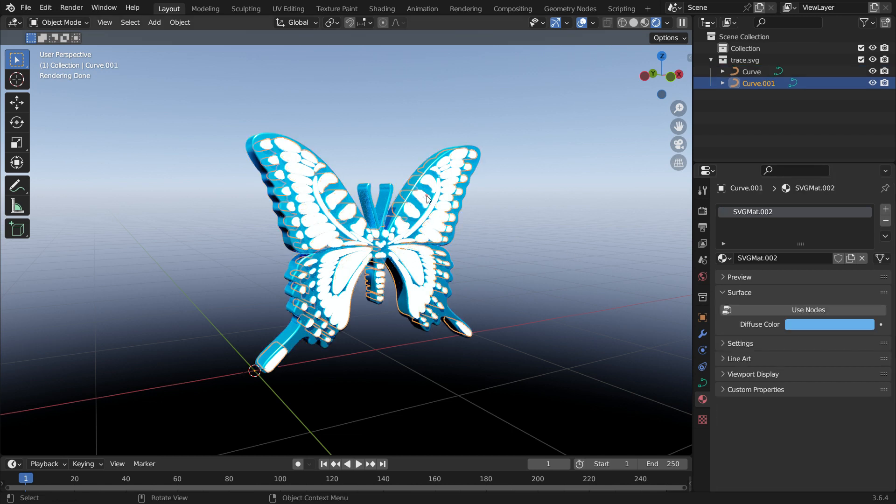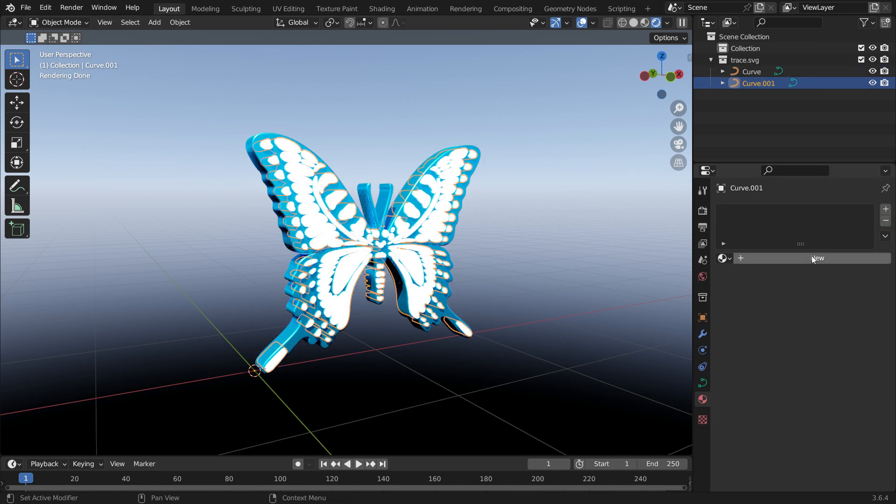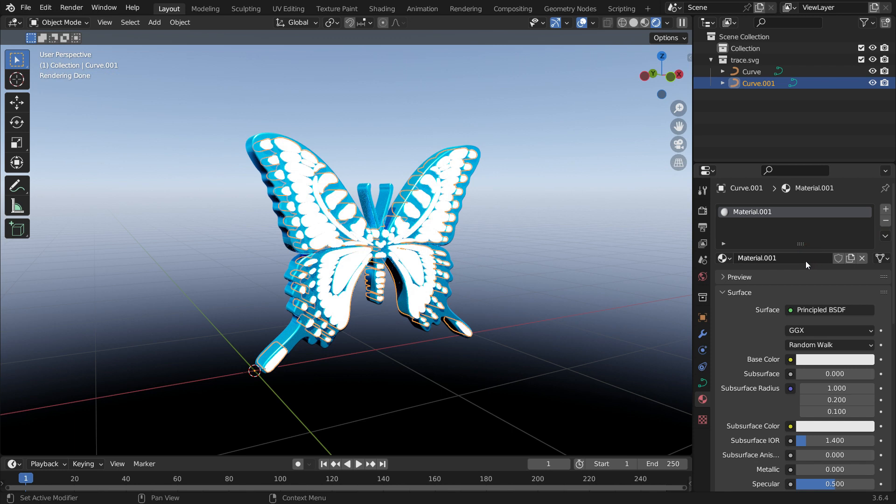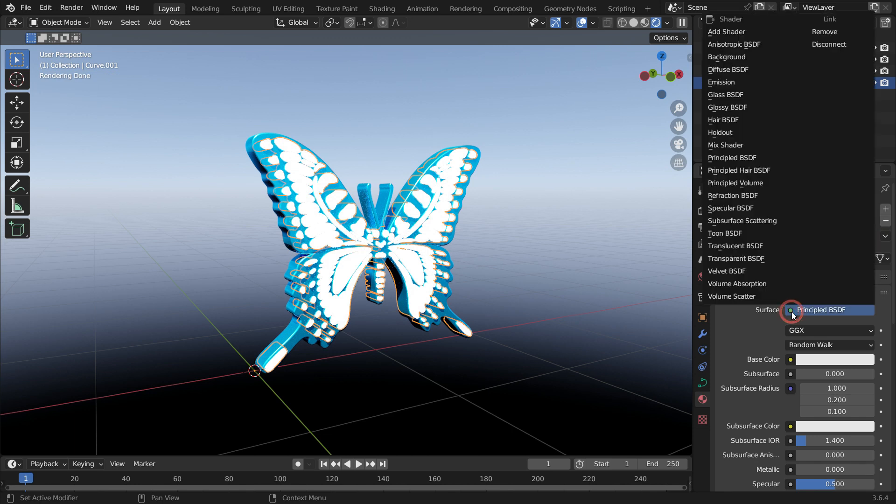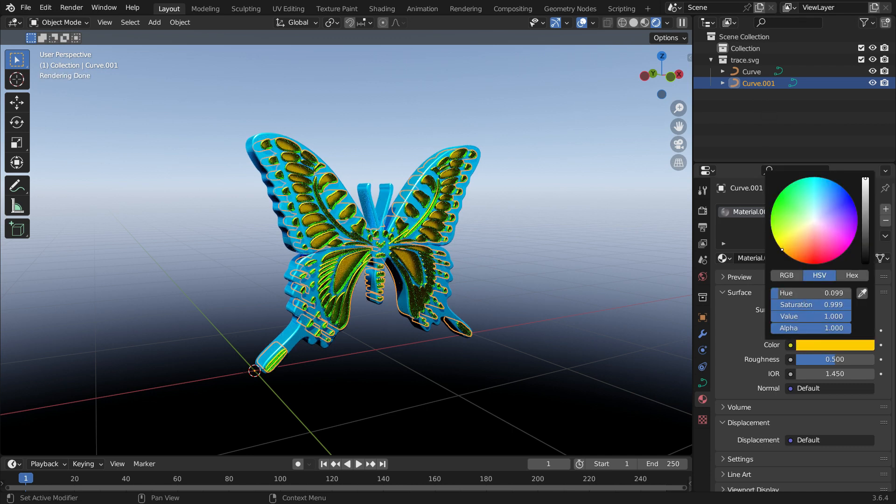Select the other layer and delete the existing material in the same way. Add new material and switch to the Glass shader, so the material becomes glass. Select any color.